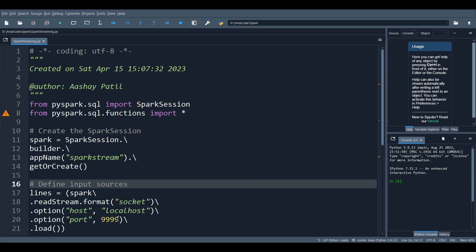Besides sockets, Apache Spark supports reading data streams from Apache Kafka and various file-based formats that the DataFrameReader supports, such as Parquet. Also note that a streaming query can define multiple input sources — it can combine a streaming source as well as a batch source using DataFrame operations like unions and joins. We will discuss this further in upcoming lectures.